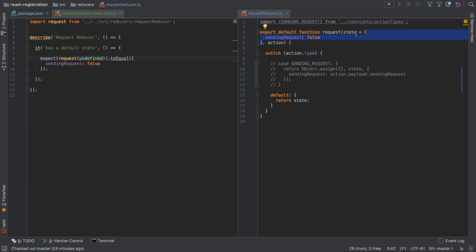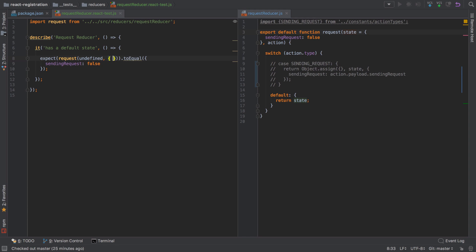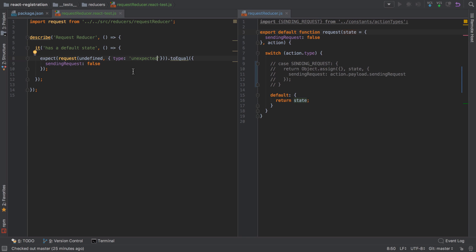If we sent in anything else it would not take that default. If we send in undefined and an action—an action is just an object—we'll say this object has a type of unexpected or something.